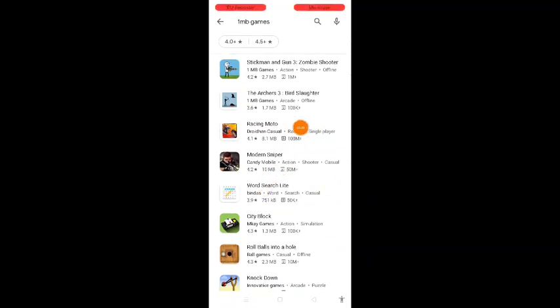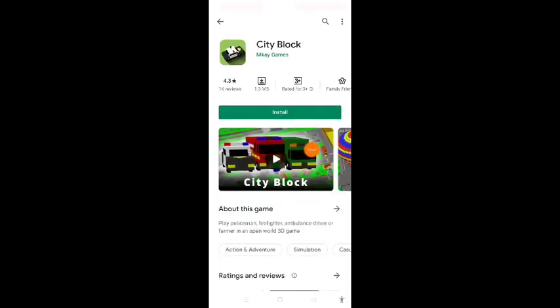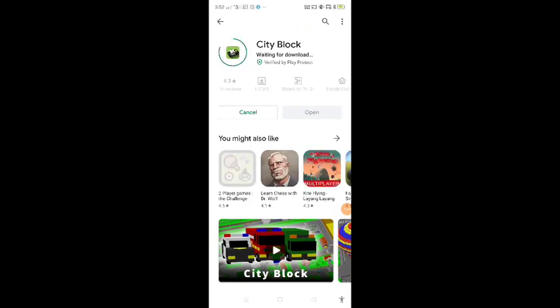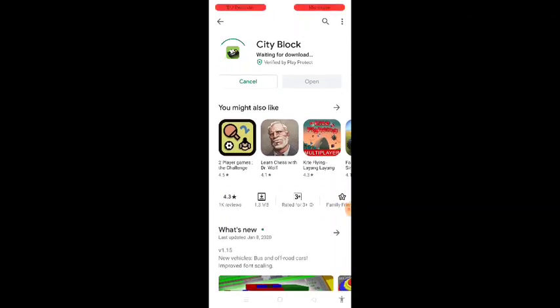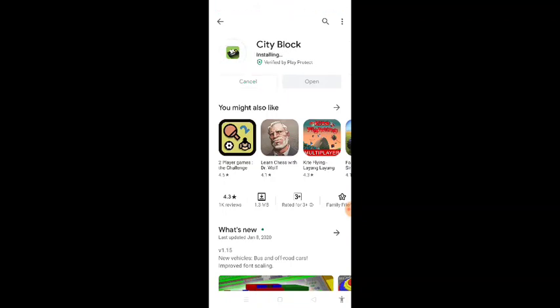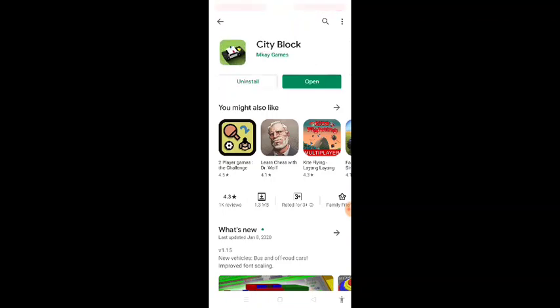Let's install this app — there is a city block app, it is 1.3 MB. If you install this app, you can open it, get points, and get paid. You can send it to your payment — it is a super best-earning application. If you have a good net speed it will be very easy. You can use it and install this app.